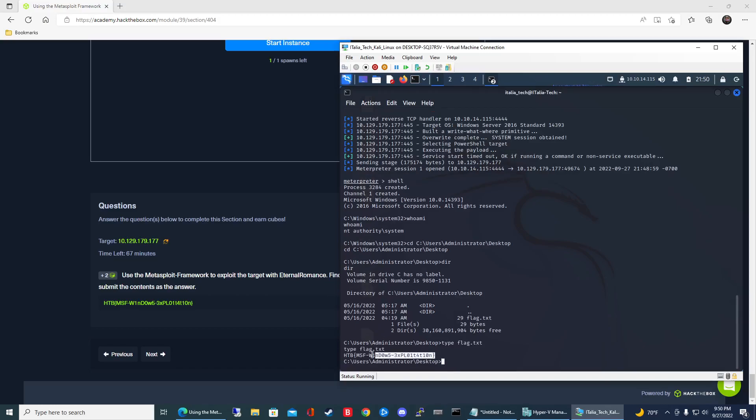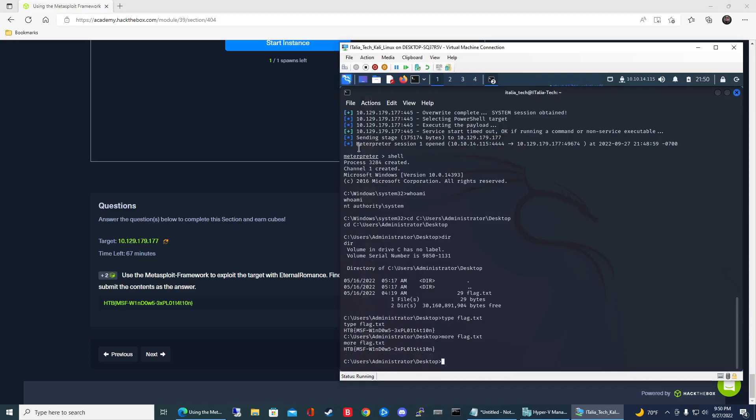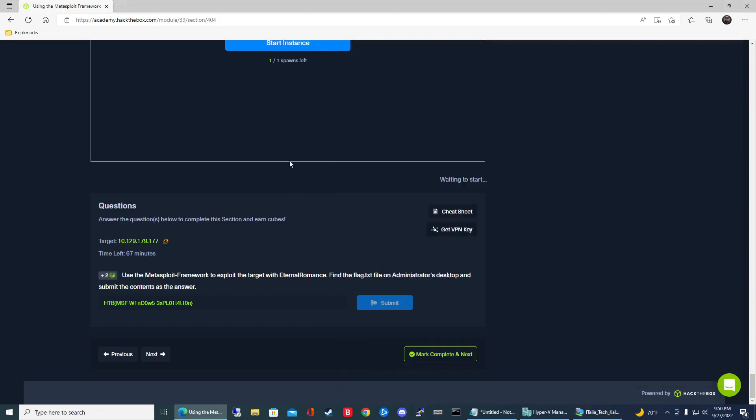Here is the answer for this module. Instead of type, you can also use more flag.txt and that'll get you the same results. That's how you complete this first question in the Metasploit module. I hope you found this useful. If you have any questions, feel free to leave a comment. If you enjoyed the content, please subscribe and we'll talk to you later.